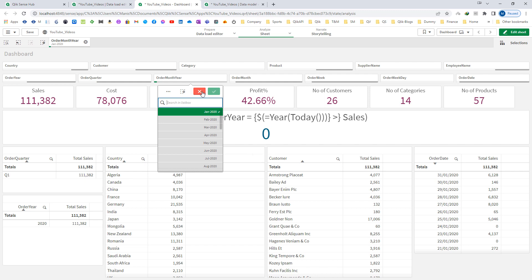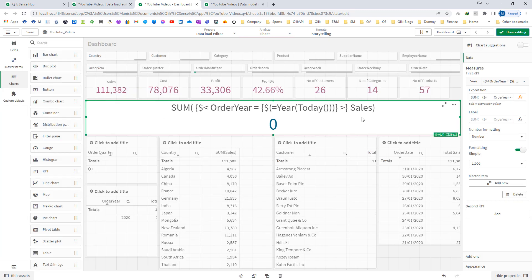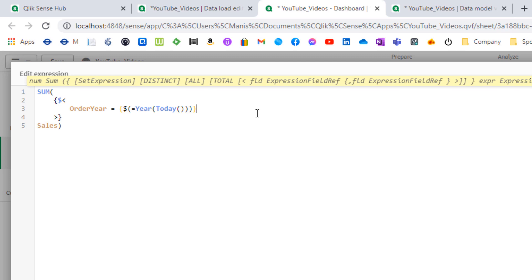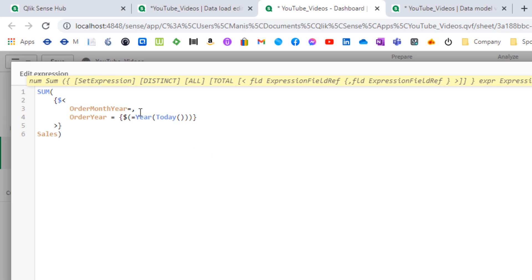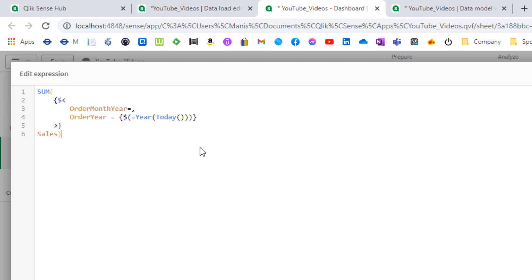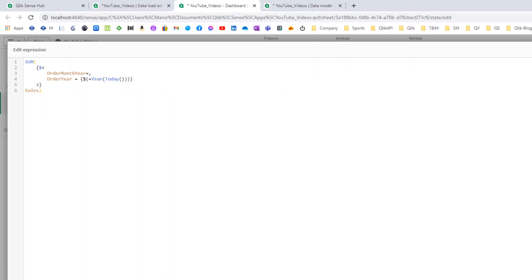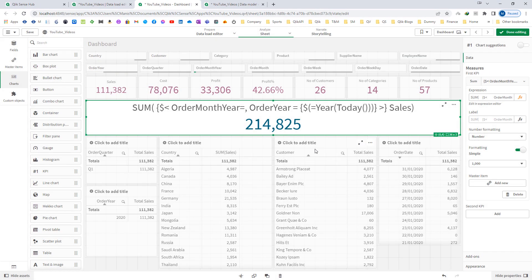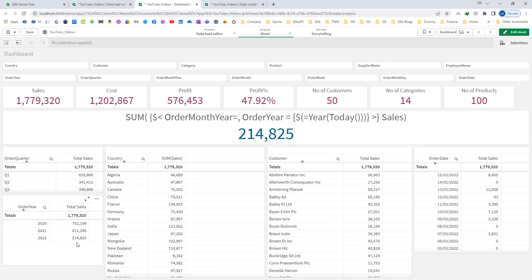To ignore the selection of order month year, what I need to do here is I have to add order month year and I will say order month year equal to. I have used comma because we have more than one field value in set modifier. What this will do is ignore any selections made in order month year. When I check the result of this expression I am getting 214,825, which is my 2022 total sales.